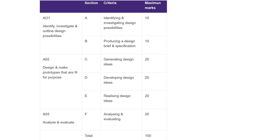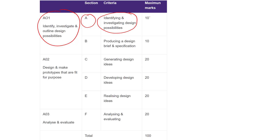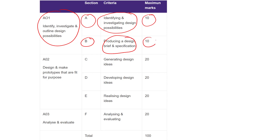This is the follow-up to our previous video on NEA AQA Design and Technology. I'm looking at the 2018 brief, which was encouraging healthy living. So far we've talked about AO1 — Section A, which is identifying and investigating design possibilities, worth 10 marks. That builds into the second part, Section B, which is producing a design brief and specification, giving us another 10 marks. So the whole of AO1 is actually 20 marks.